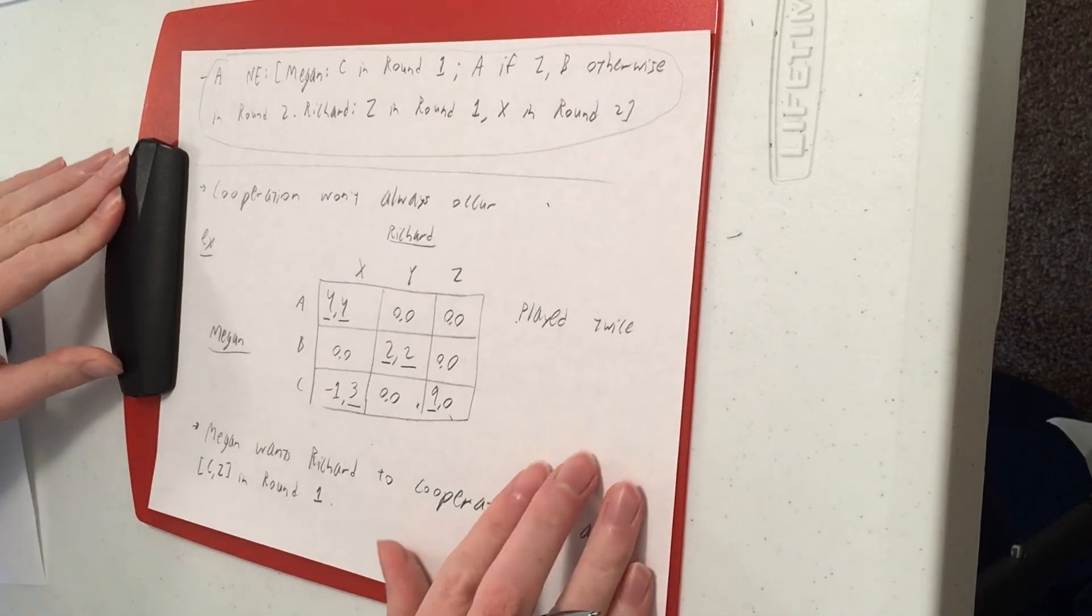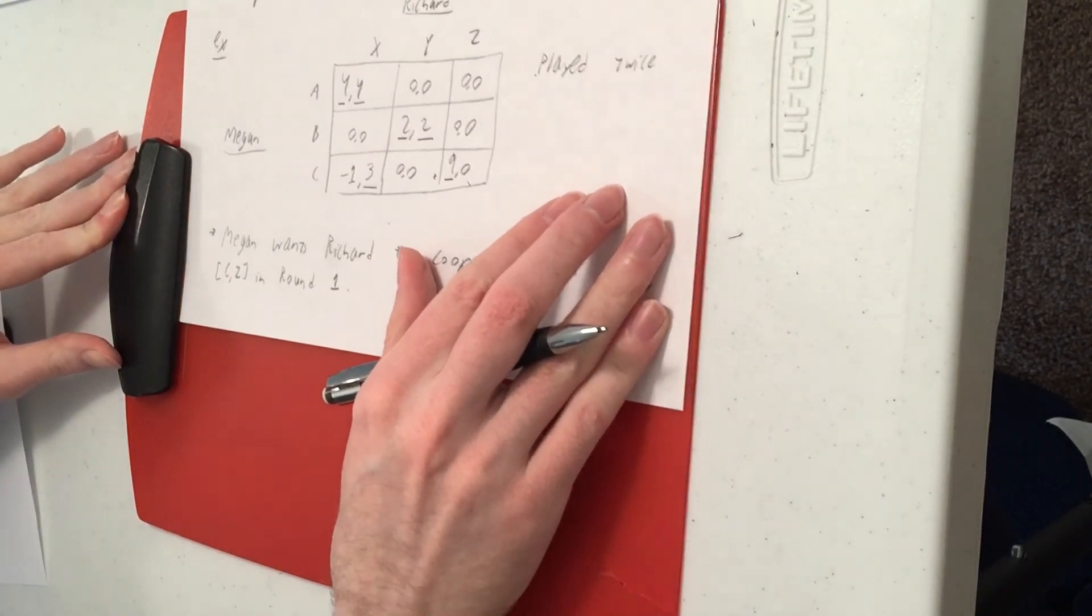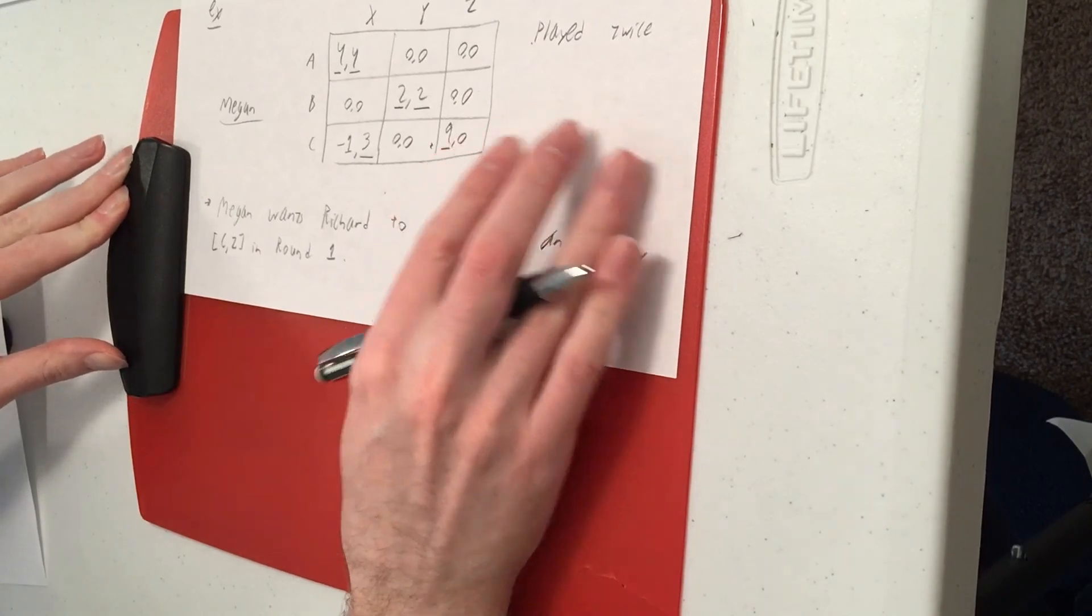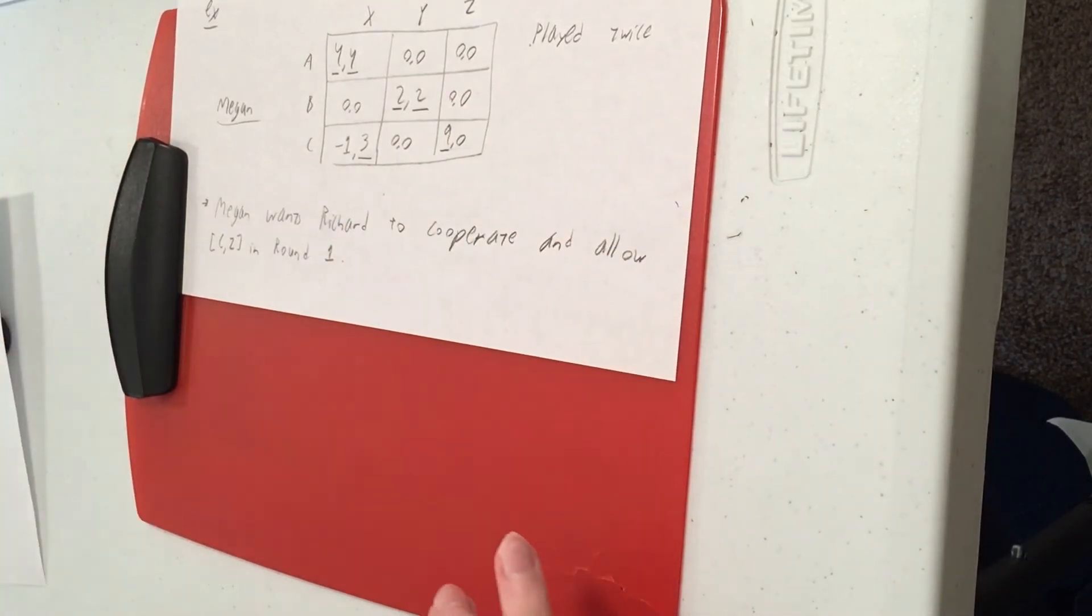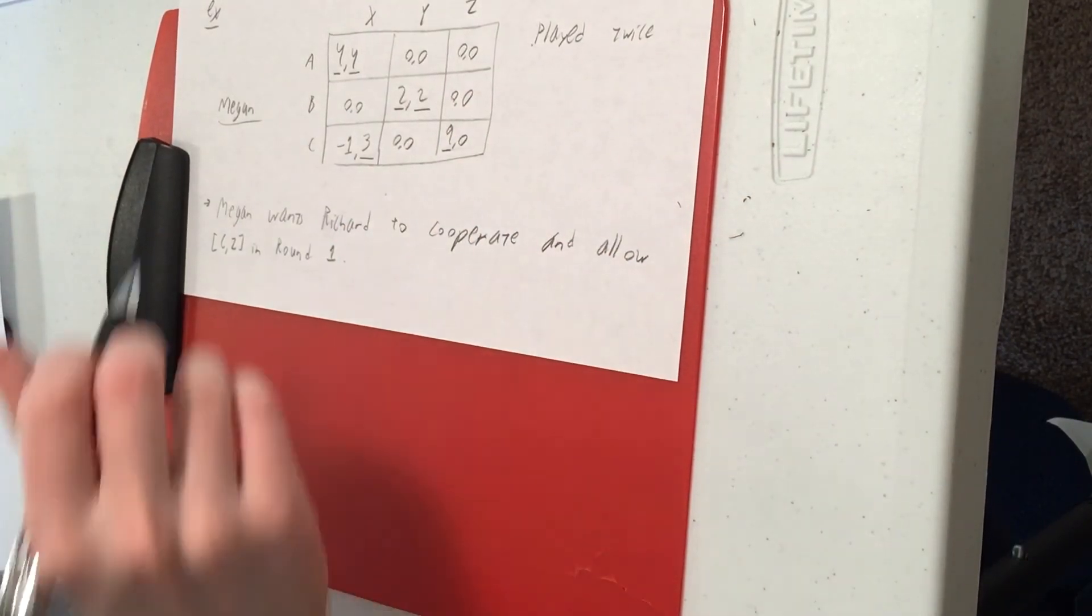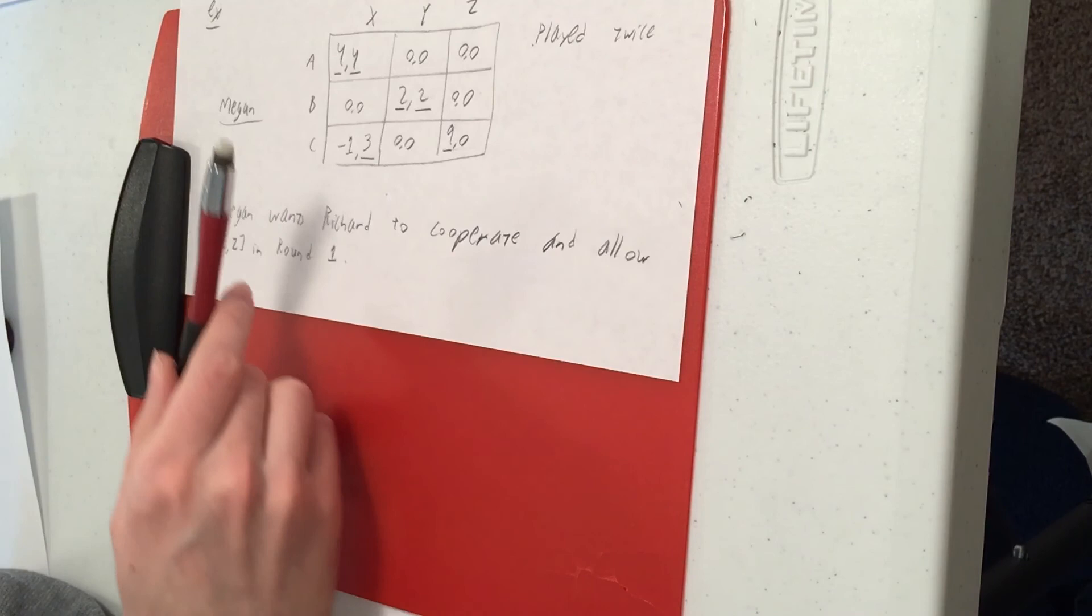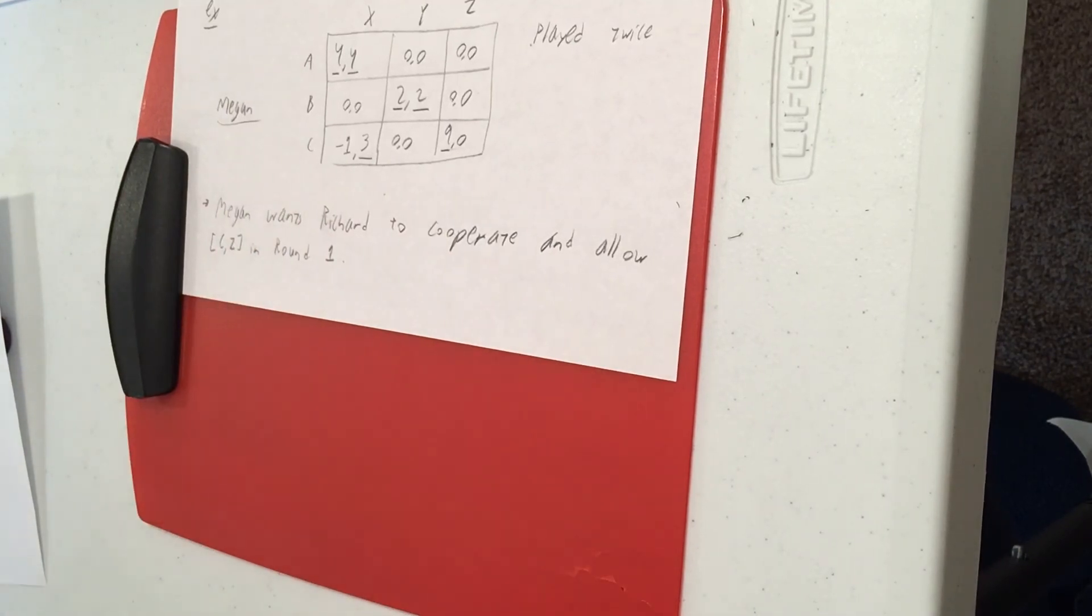So she makes the same kind of speech. If you play Z in round one, I will reward you by playing A in round two and I get the good Nash Equilibrium.